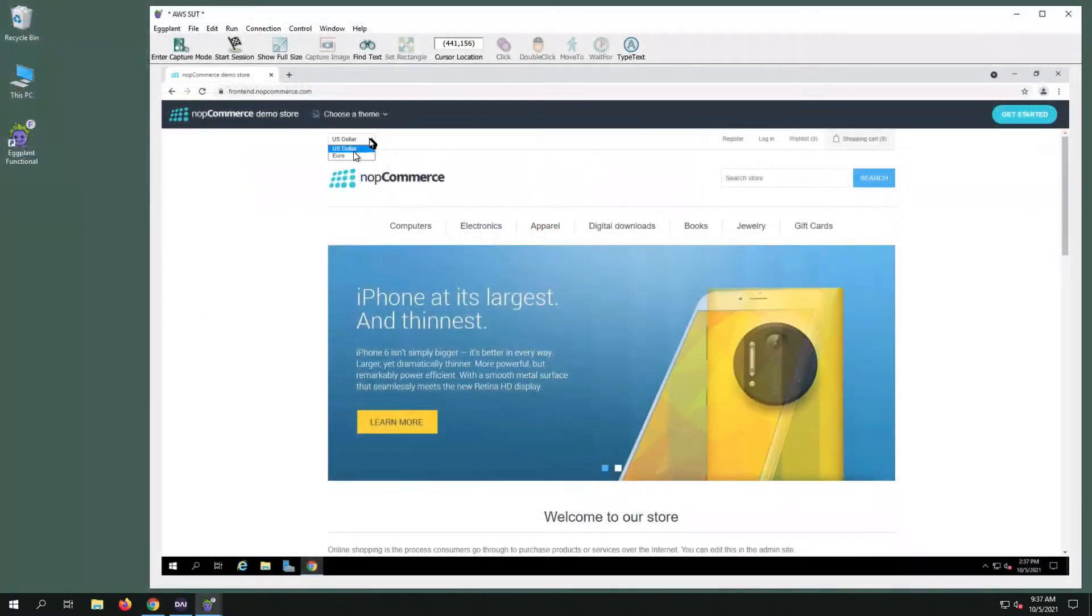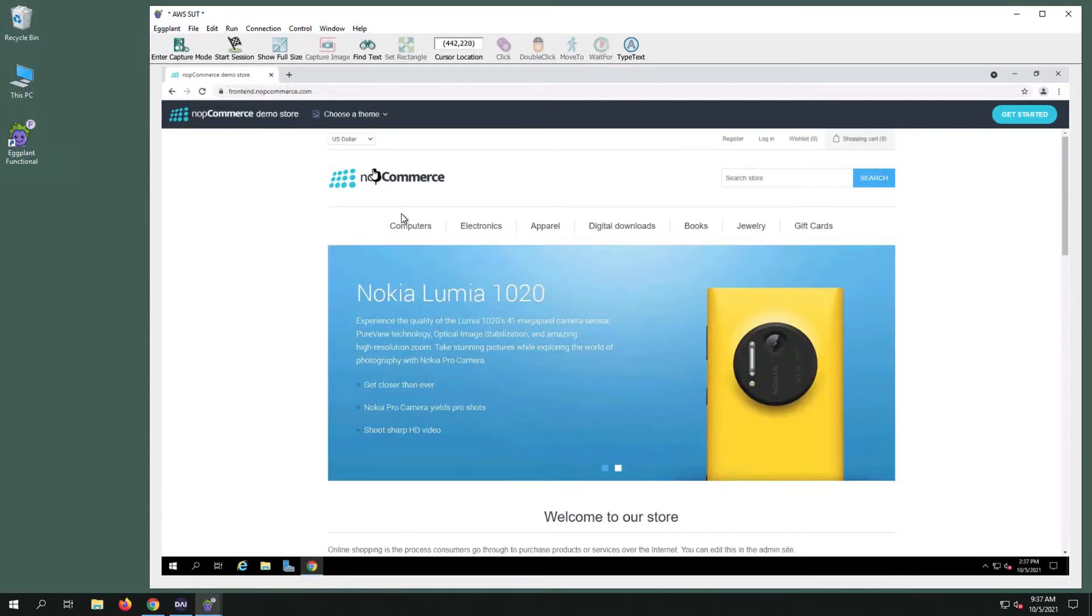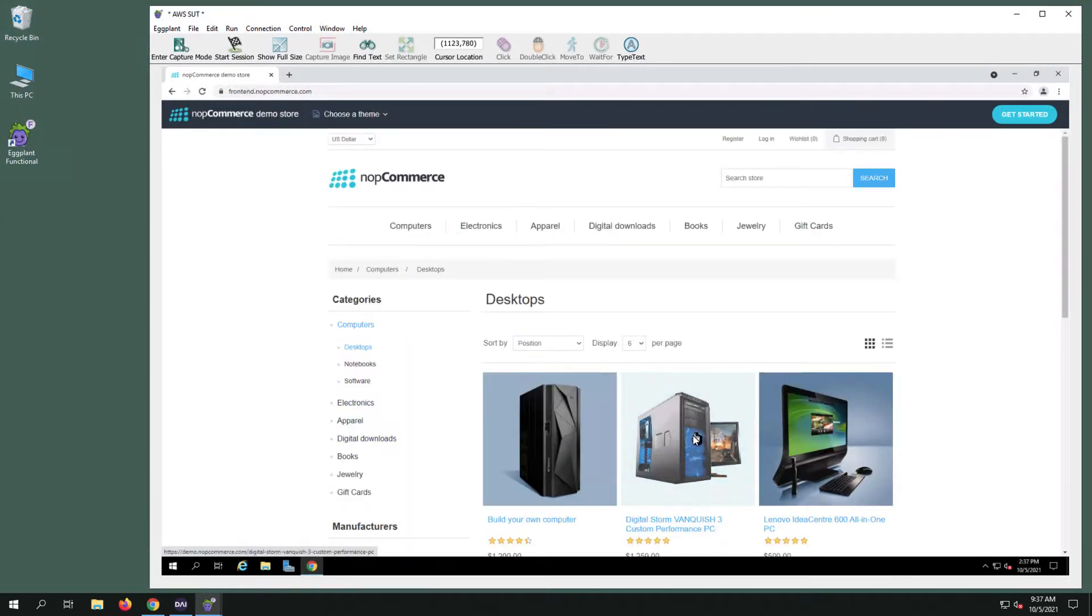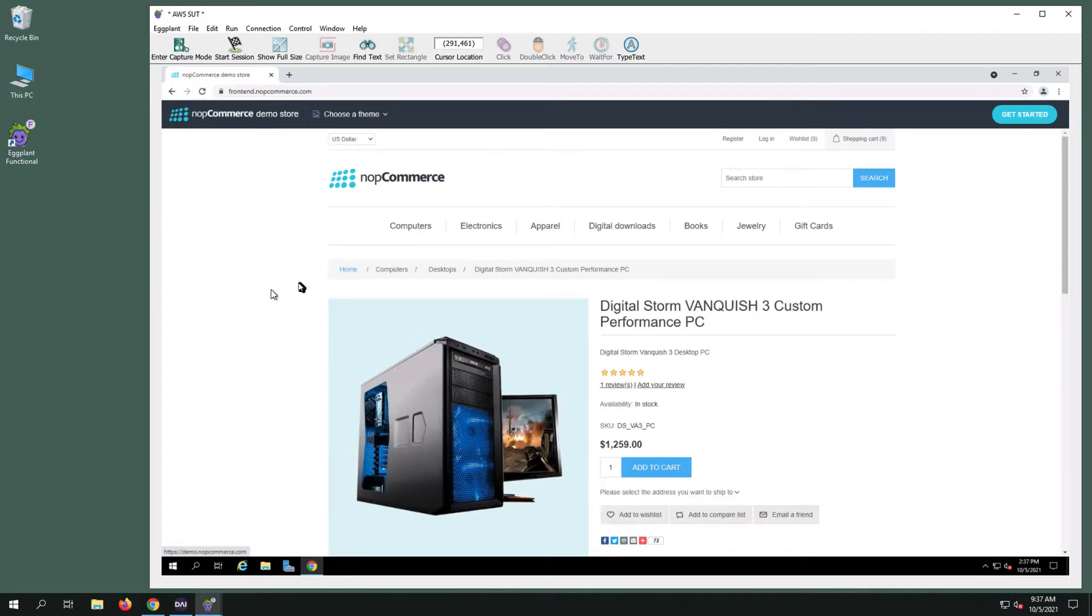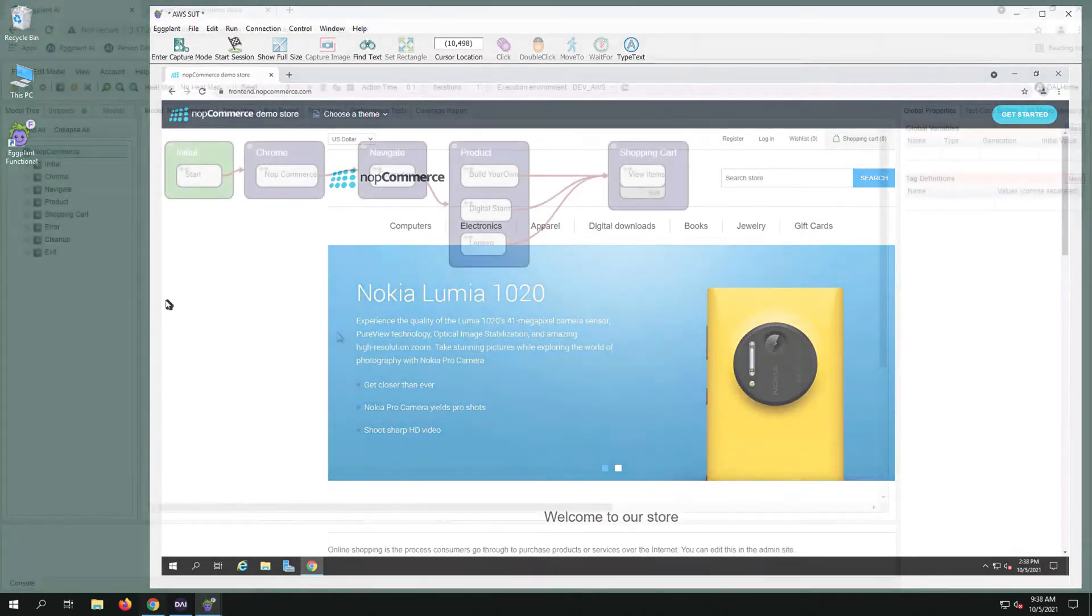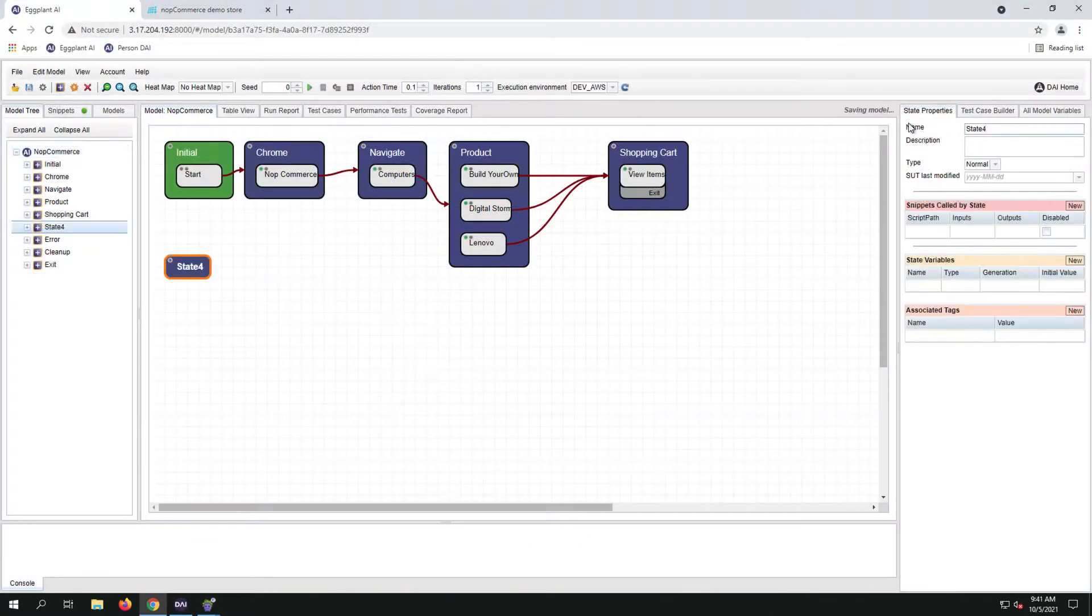We're going to use the type of currency to create our new state-to-state exploratory because it can be selected at any time during the workflow. We can change it on the home page or while an item has been selected. So let's edit our model to reflect that.